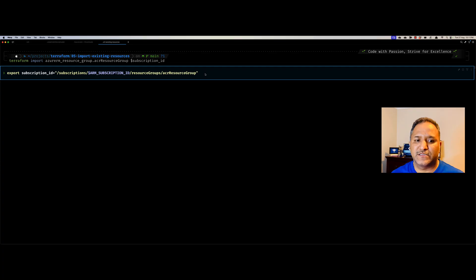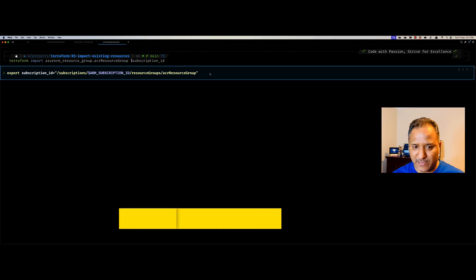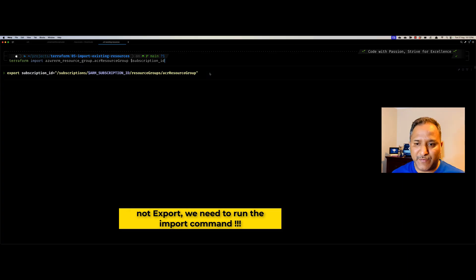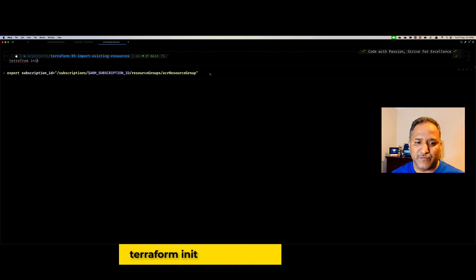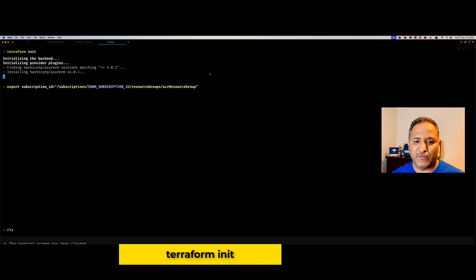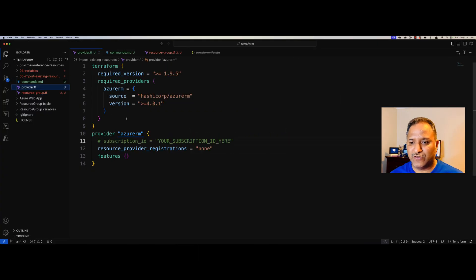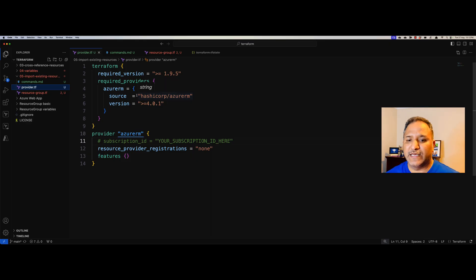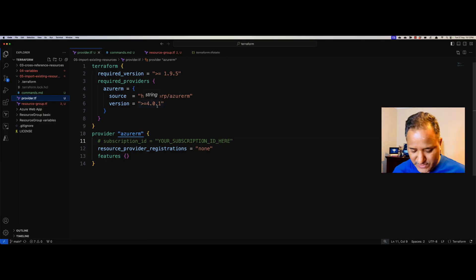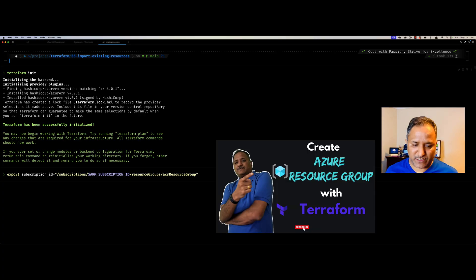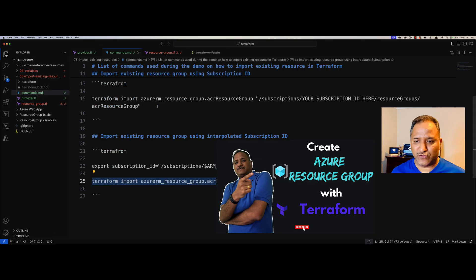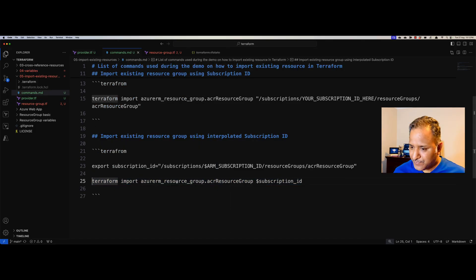Before we run the export command, we still need to run the terraform init command. Let's first initialize our provider by running terraform init, which is a prerequisite that will initialize the provider-related information we have specified in our provider.tf. In the provider, I've specified the CLI version as less than or equal to 1.9.5 and the azurerm version as 4.0.1 or greater. If a higher version is available, the init step will download the modules for that version.